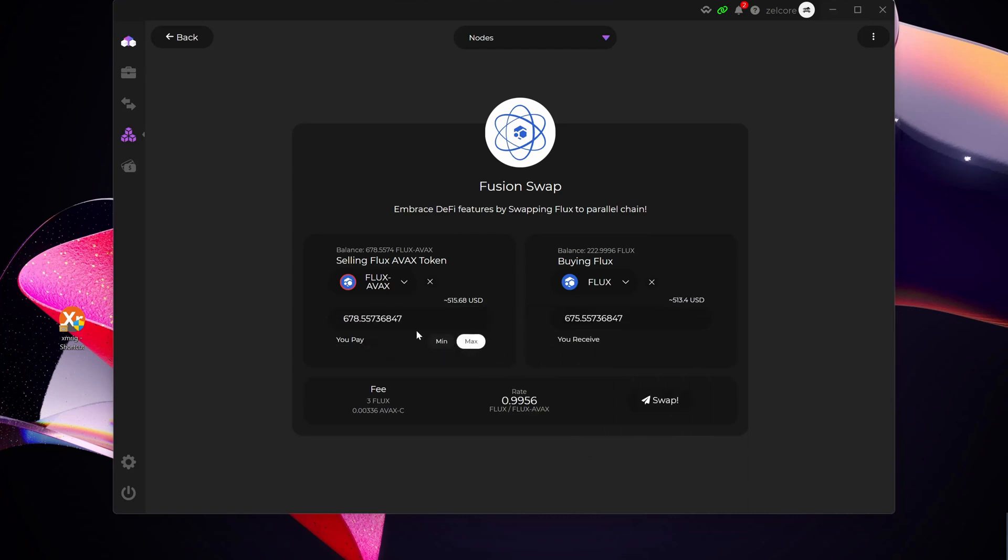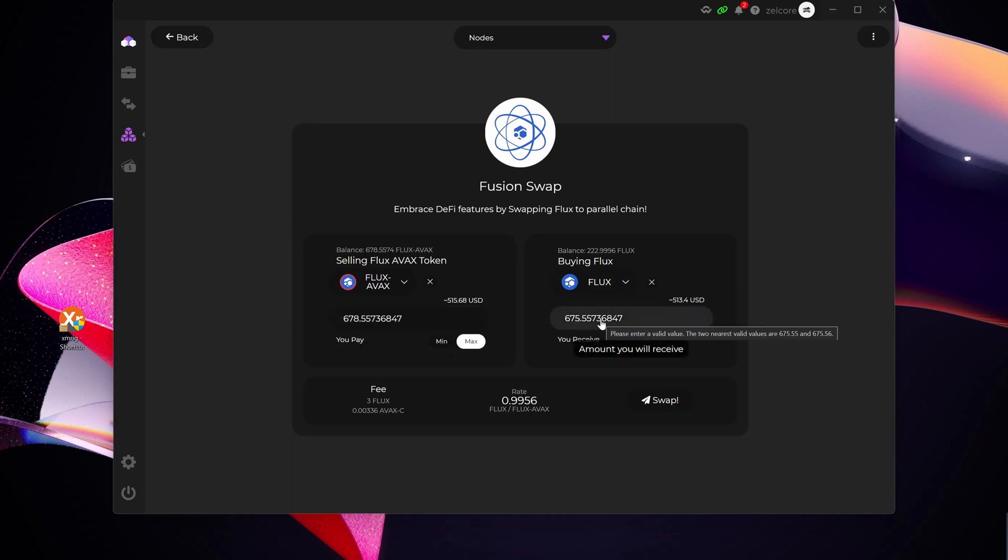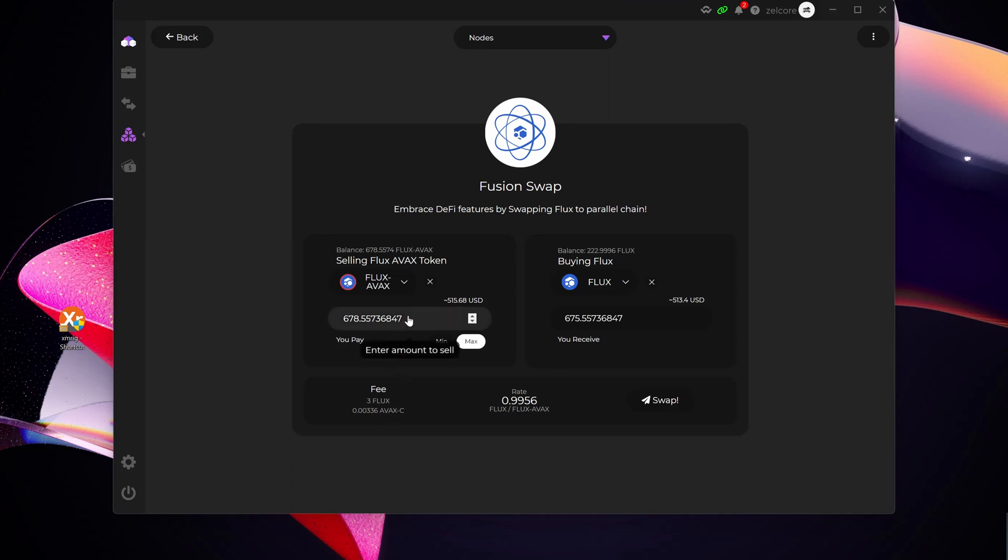So I'm going to select what do I want to sell is Flux AVAX, and then I want to convert that into Flux here. So I'm just going to select max here, and here my total quantity of Flux AVAX is going to come in, and then it will show me how much native Flux I'm going to receive in the process. What you'll also see is the amount of AVAX C-chain that it will consume. So you can see for me to perform the swap, it's going to cost me 3 Flux and 0.00336 AVAX C-chain.